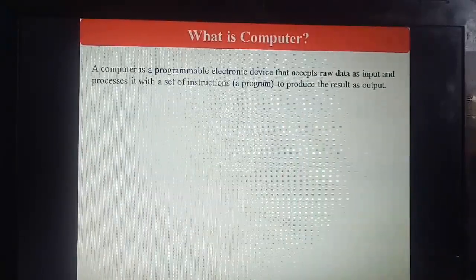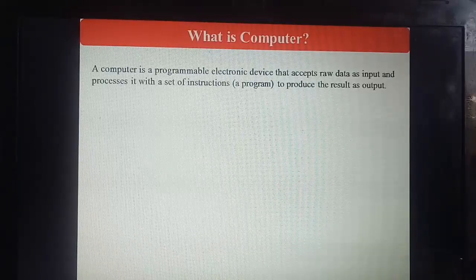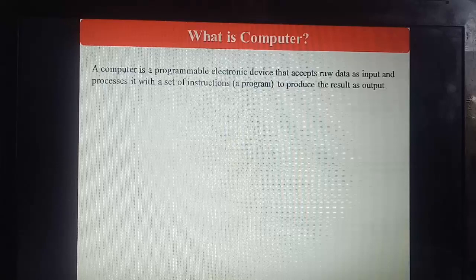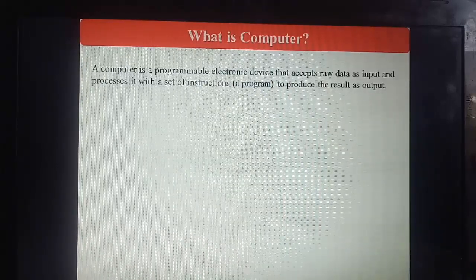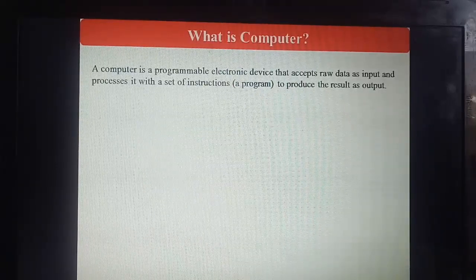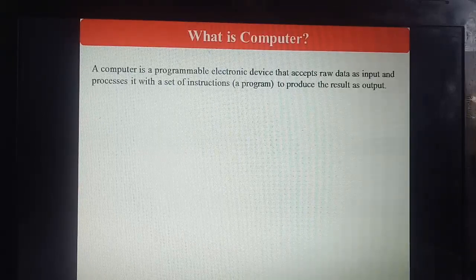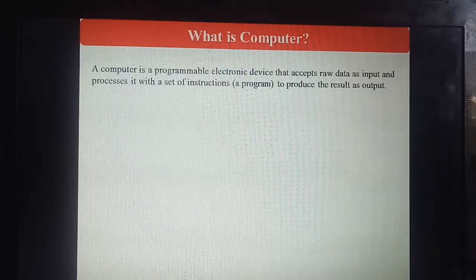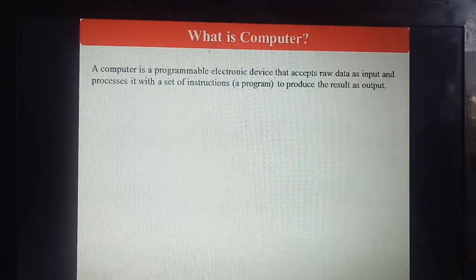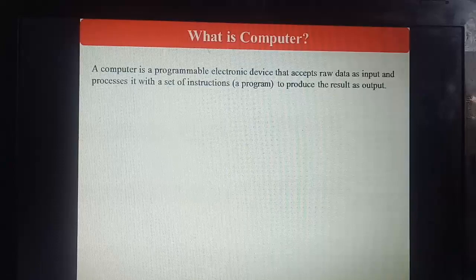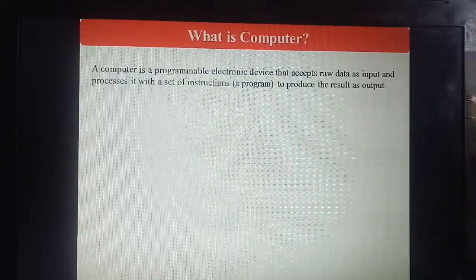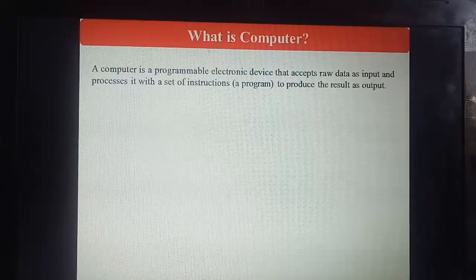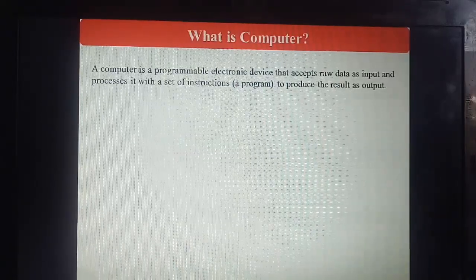As the definition goes: a computer is a programmable electronic device that accepts raw data as input and processes it with a set of instructions — a program — to produce the result as output. It means in a computer we give input using some input devices, then the computer performs operations on it and produces output using some output devices.